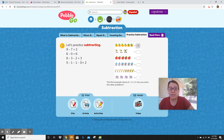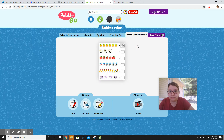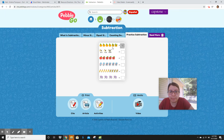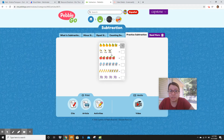Over here, they show how you can take away by putting X's. That's how we've learned, isn't it? When we draw pictures, we write an X to show that we're taking away. So this one says, can you figure out the answers?